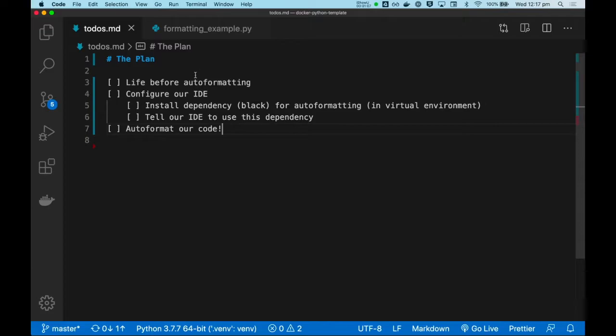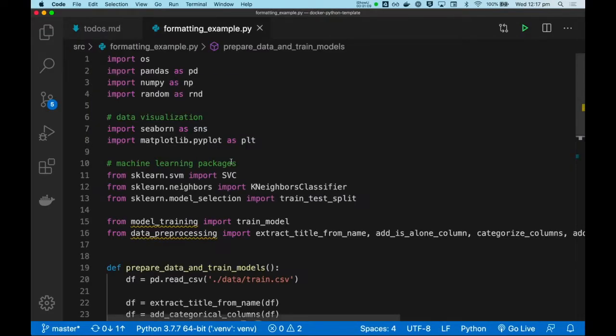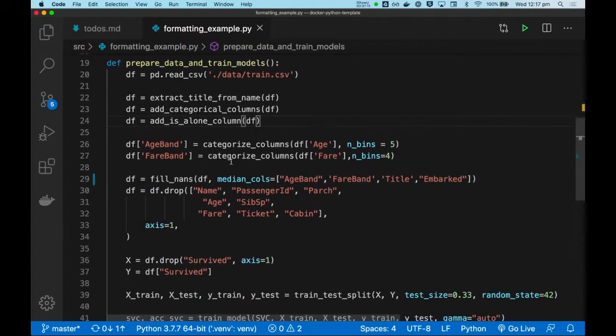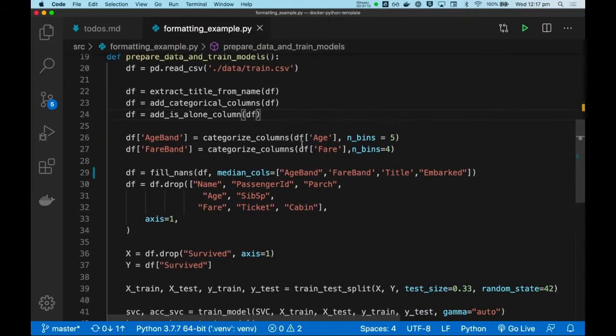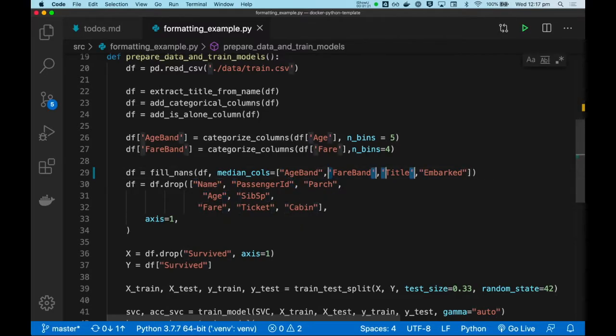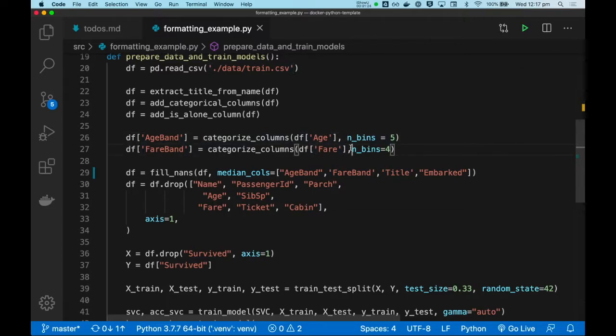So, live before auto-formatting. Without auto-formatting, our codebase can get to an inconsistent style, where sometimes we use single quotes, sometimes we use double quotes, and sometimes we have white spaces, sometimes we don't. Whether you're working alone or whether you're working in a team, the coding style will drift over time.